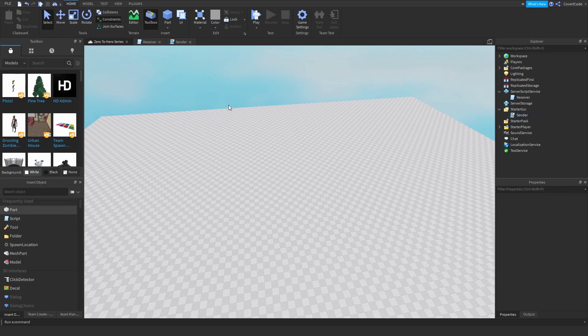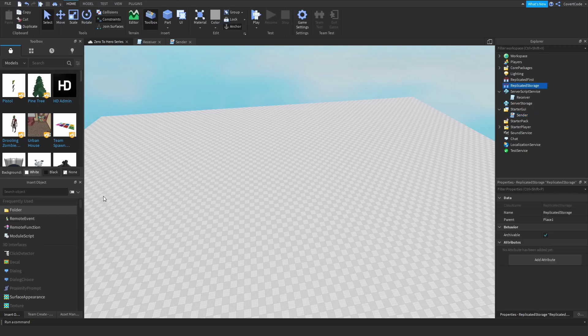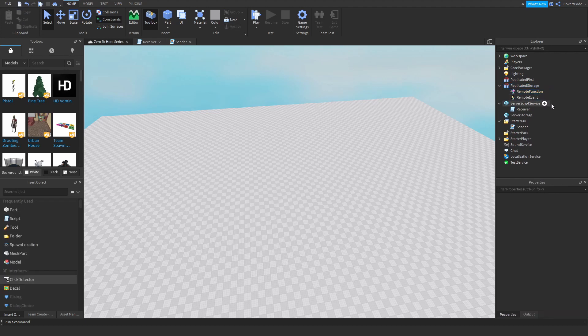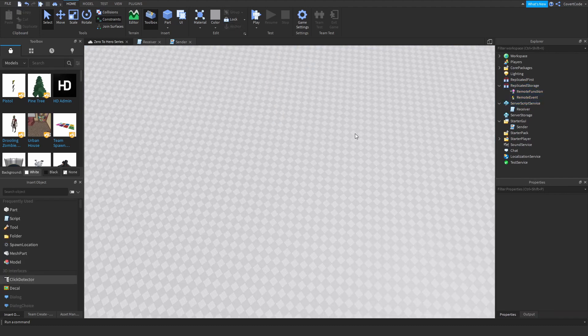Inside of ReplicatedStorage we're going to create one RemoteEvent and one RemoteFunction. When you're developing, you have to start thinking about the game as a whole as two different things.